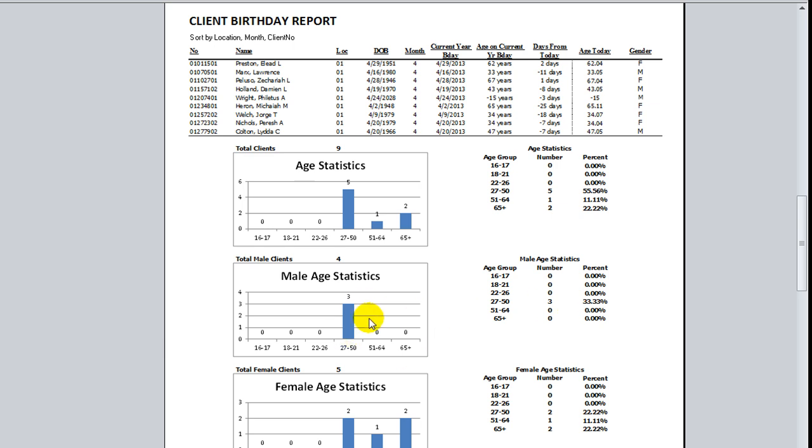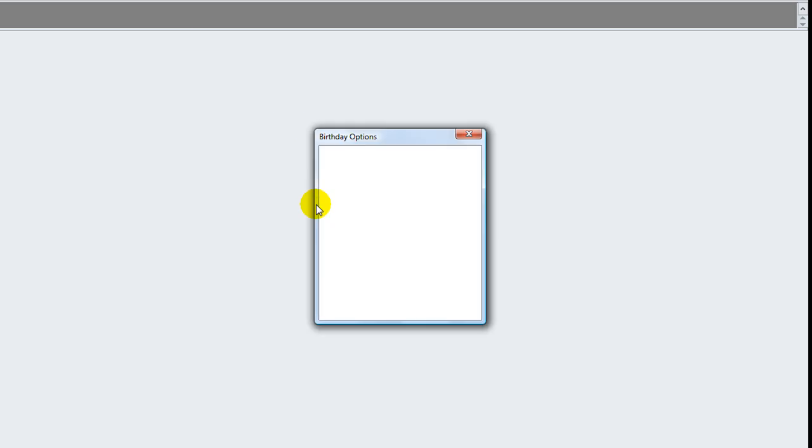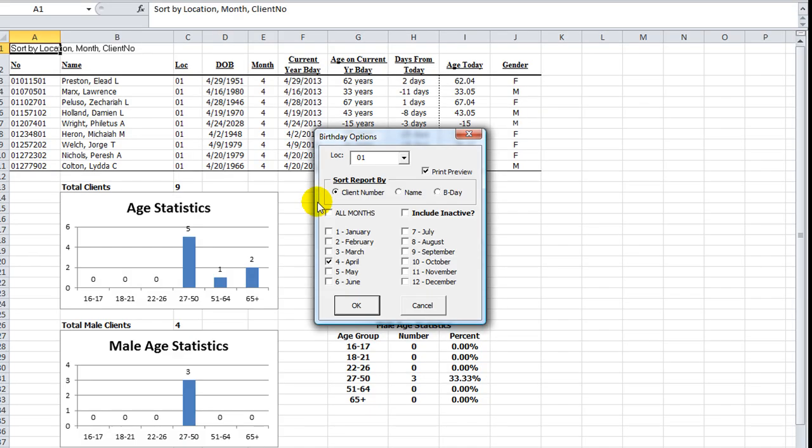This is one way to skin that cat, but like I said, that's just kind of how that works. If I close that, I can add the month of July, just for kicks. So I'll rerun the report.